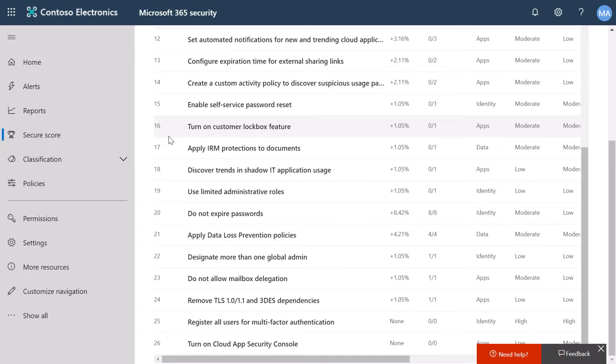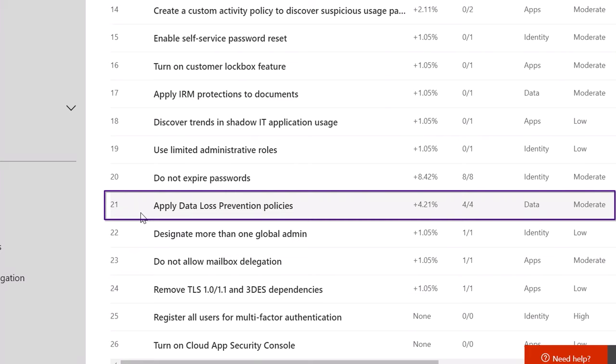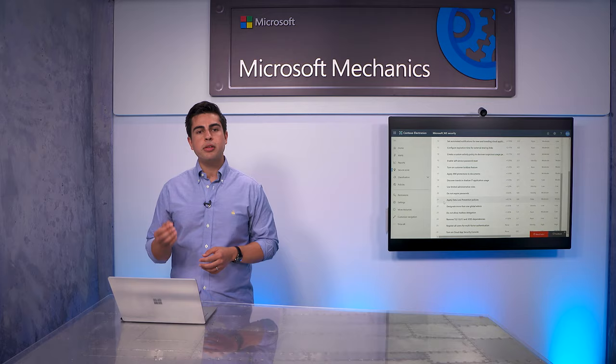another capability that you will see recommended by Secure Score is Data Loss Prevention or DLP. This is central to how we approach information protection across Microsoft 365, including the classification of your data for compliance.